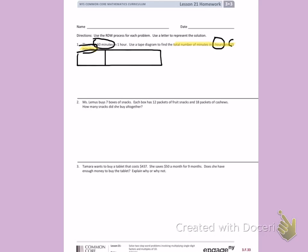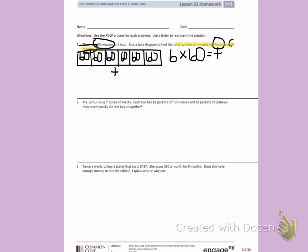I have 6 hours, so I'm going to divide my tape diagram up into 6 hours. In each hour I have 60 minutes, so I'm going to demonstrate that by putting 60 in each of my boxes. I want to find the total number of minutes, so I'm going to use T to represent that. I can see I have 6 equal groups of 60, which gives me T. 6 times 60 gives me T.